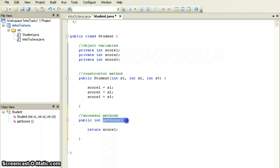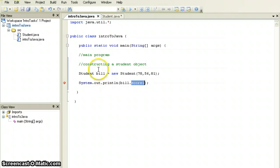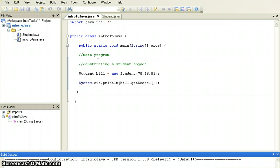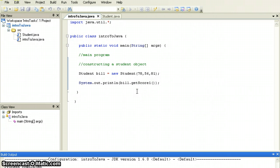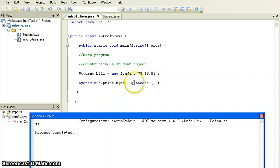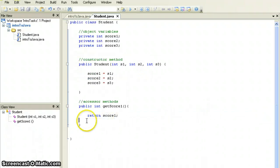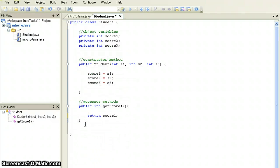This accessor method simply returns score one to whichever part of the program called it. Since score one is an integer, Java needs to know this when defining the method — so it's declared as public int getScoreOne. Going back to the main program, I update the call: Bill is a student and every student can access a method called getScoreOne. Let's build and run — we see 78. So I'm using an accessor method to access Bill's score one variable.